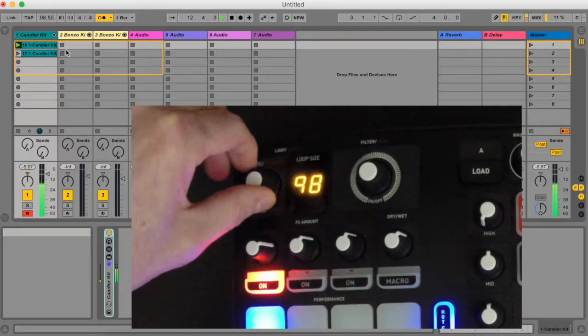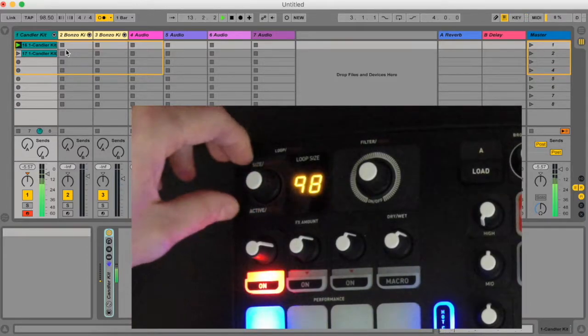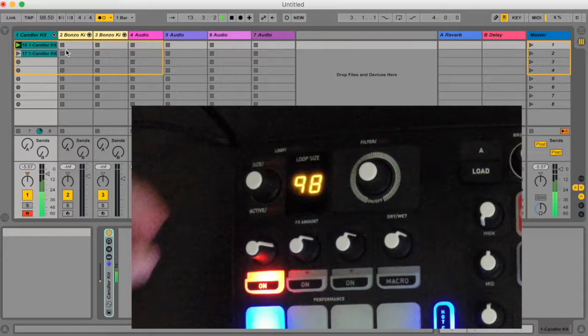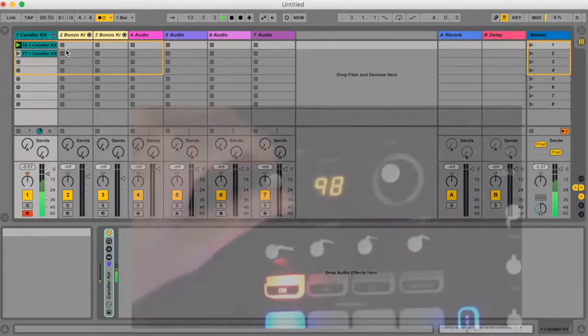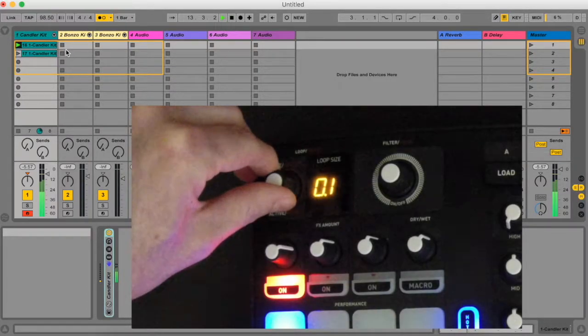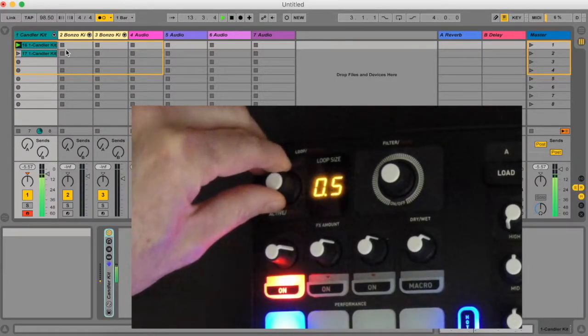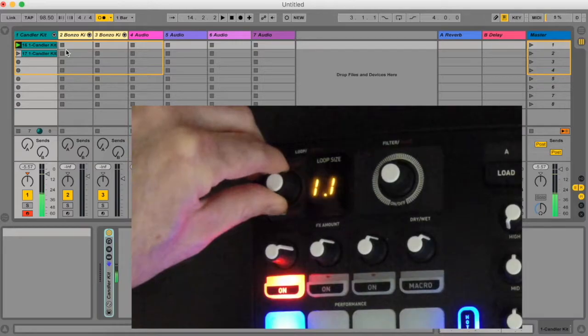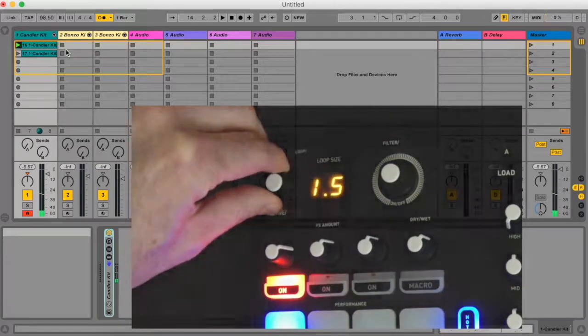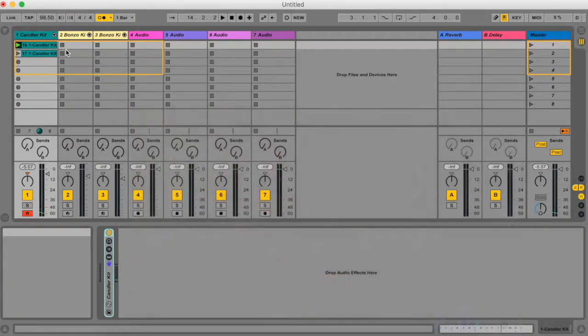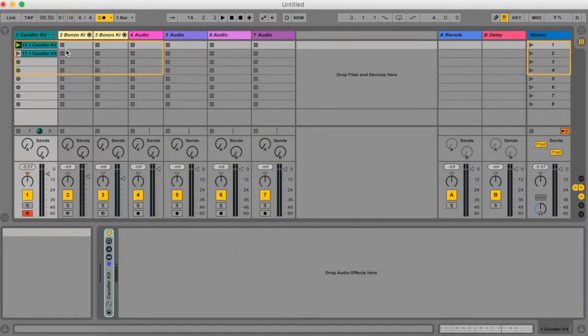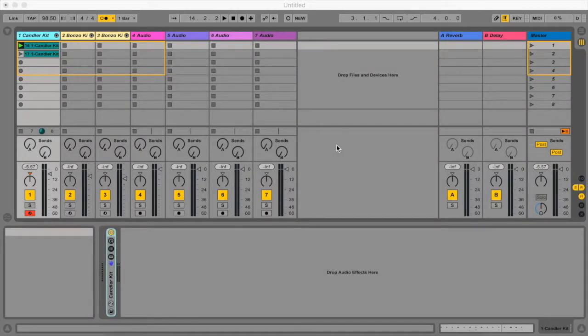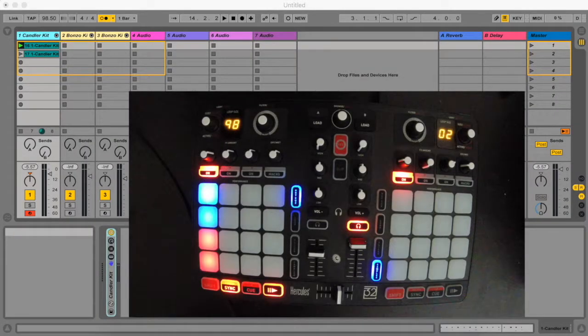The display is limited to only show two values at any time due to this. For BPM ranges that are 100 to 199 BPM you will see a dot in between the two values, and for BPM ranges above 200 BPM you will see a dot to the right. Another big feature of the script is the session box functionality.